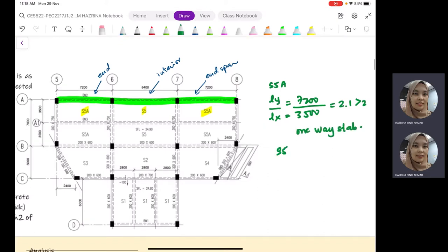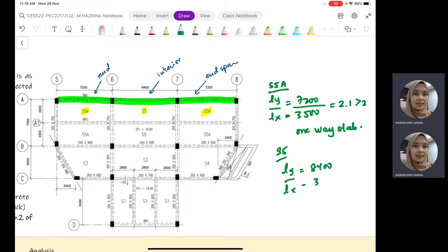For S5, LY is 8,400 mm and LX is 3,500 mm — the ratio is also more than 2, so it is also a one-way slab. Therefore, we have two one-way slabs transferring loads to our beam. From GK of 5.325 kN/m², we multiply with 3.5 divided by 2, transferring half of the slab loading to this beam.